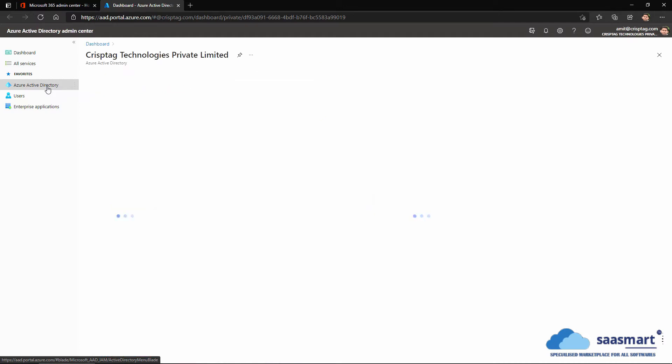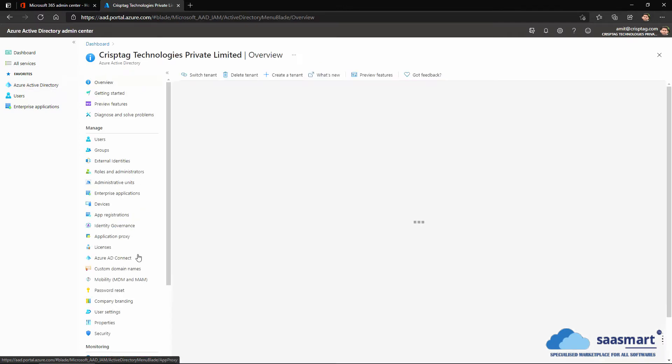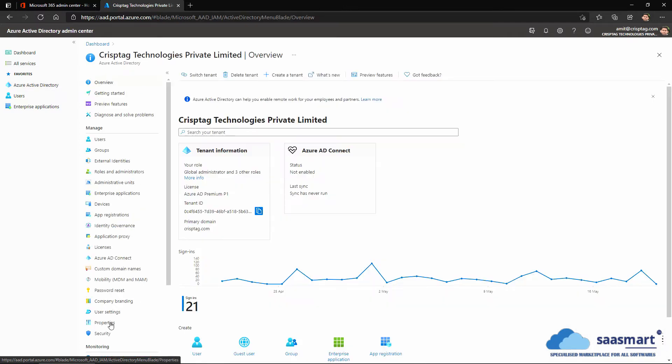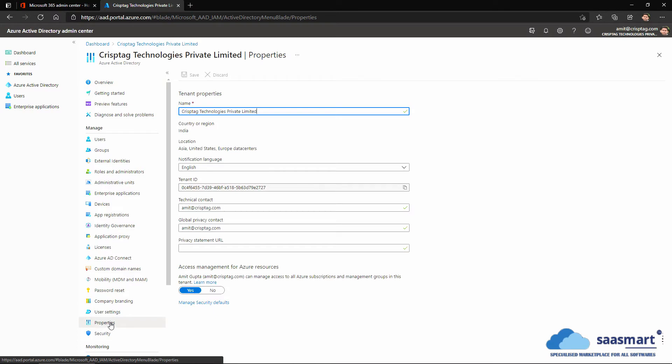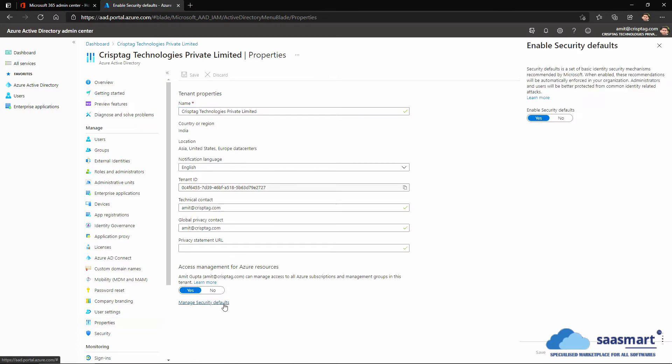Go to properties. We will see manage security defaults here. We have to click on this. Right now two-factor authentication is enabled in my account.